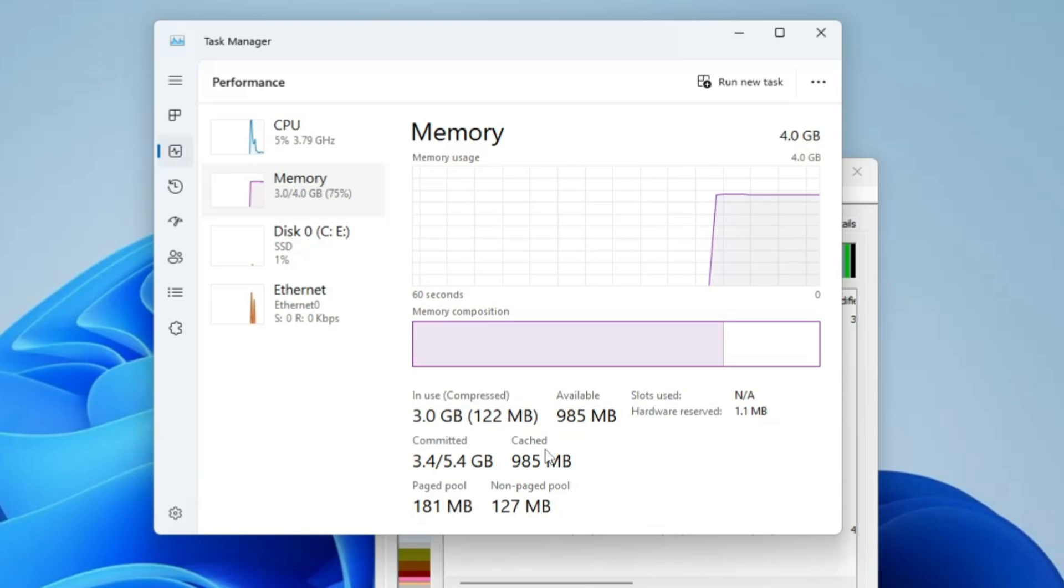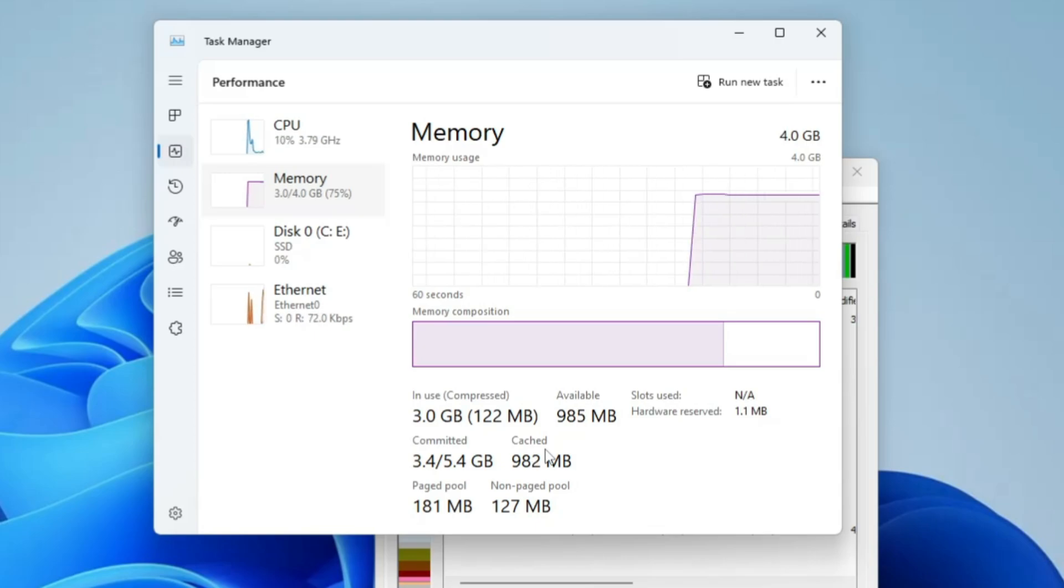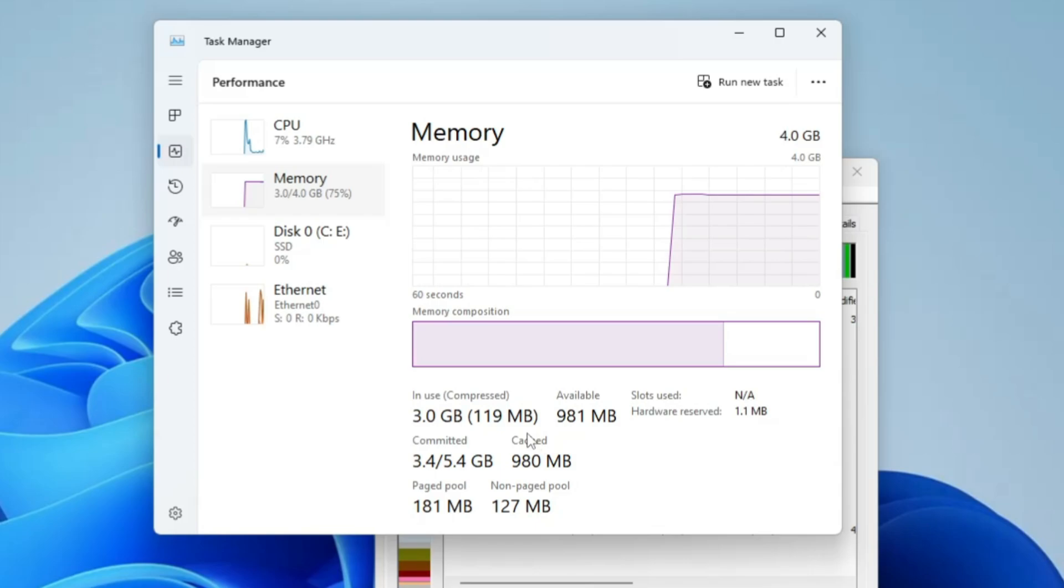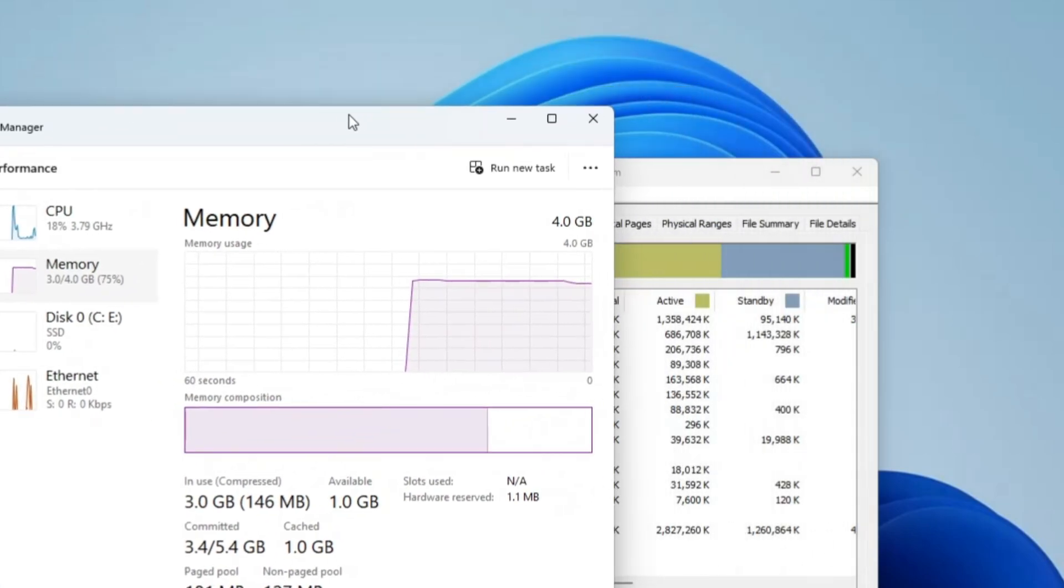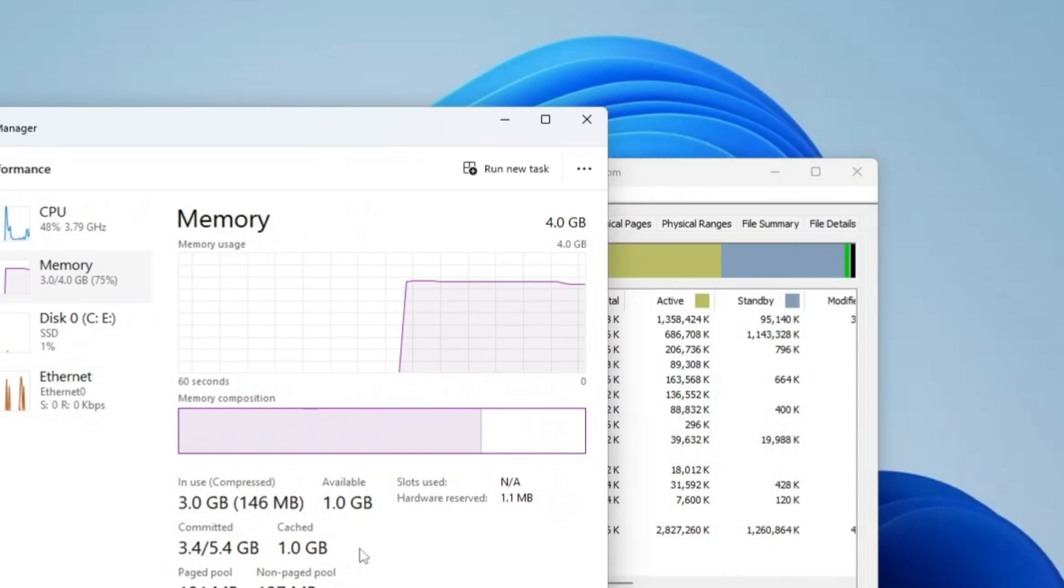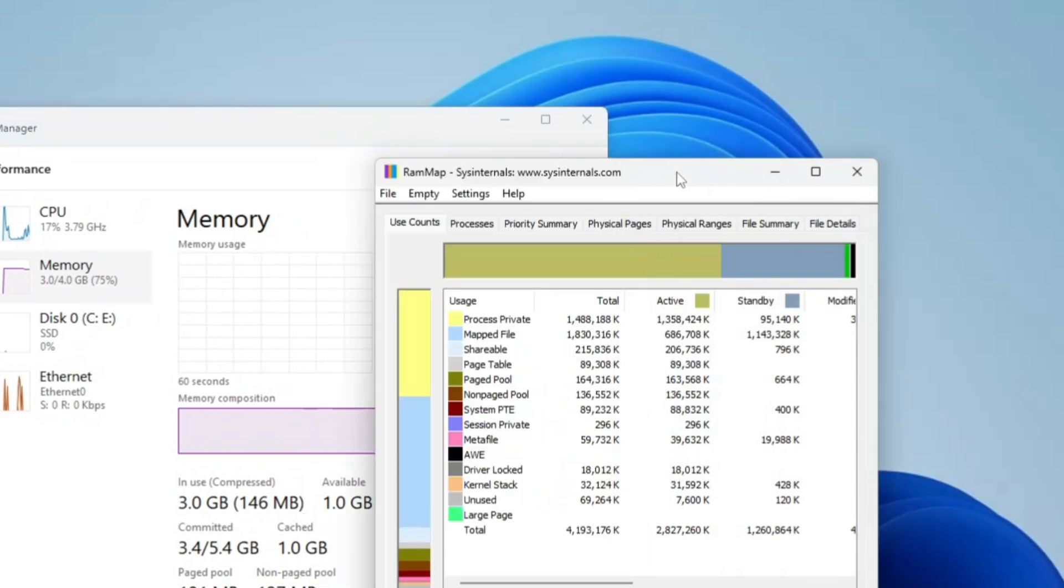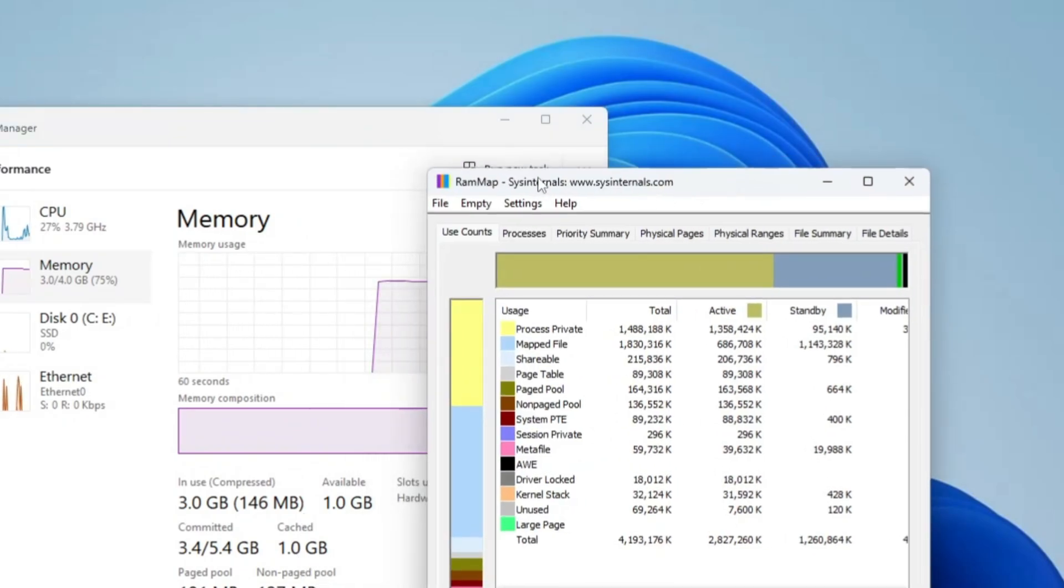The cache of the RAM can be around 2 gigabytes, 3 gigabytes, sometimes more than that, and you can easily clear it. Now on my end you can see it's around 1 gigabyte. In order to clear this cache, I need to open this RAM Map, then click Empty, click Empty Standby List.